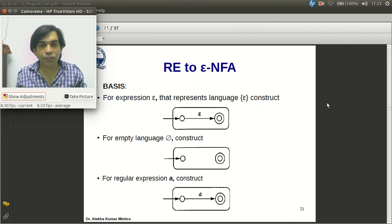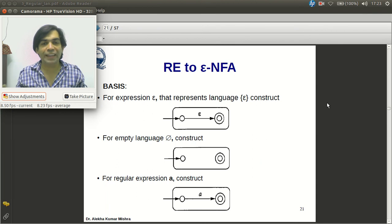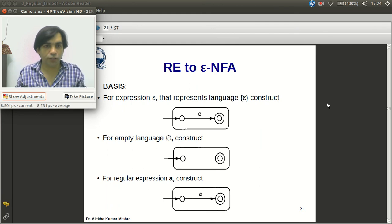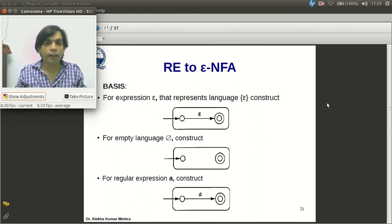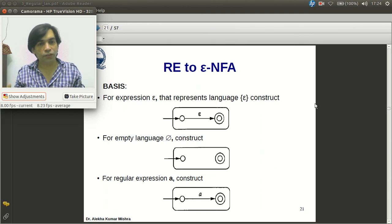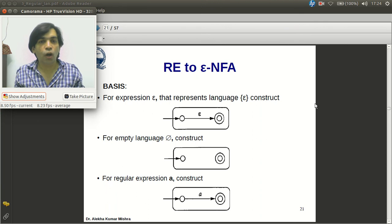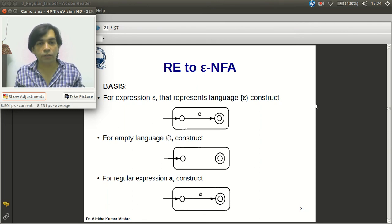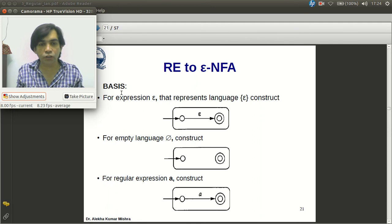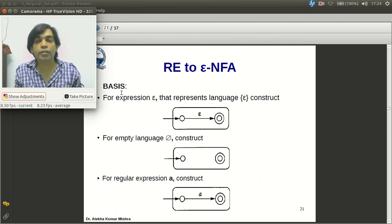In this session we discuss how to construct an ε-NFA from a regular expression using the structural induction process. There were some doubts among students regarding this construction process, so let us discuss it again. Given a regular expression, we will construct the ε-NFA using structural induction. A regular expression is defined inductively — we'll see the bases and all operations.